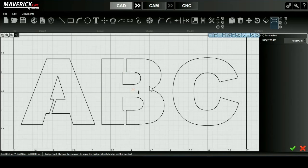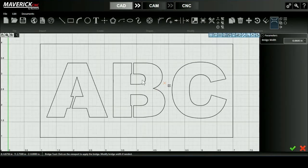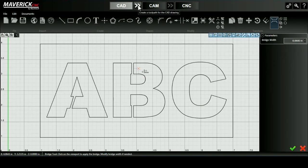If you notice any excess lines from using the Bridge tool, you can just use the Trim tool in the Modified tab to clean those up a little bit.